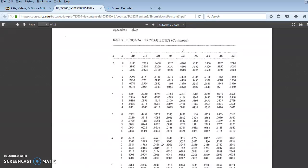So the binomial tables are helpful to you because you do not have to use the rather complicated formula, but you can use the tables as long as you define what your value for little n is, which is the sample size. The value of x is going to change with each question and the constant probability.